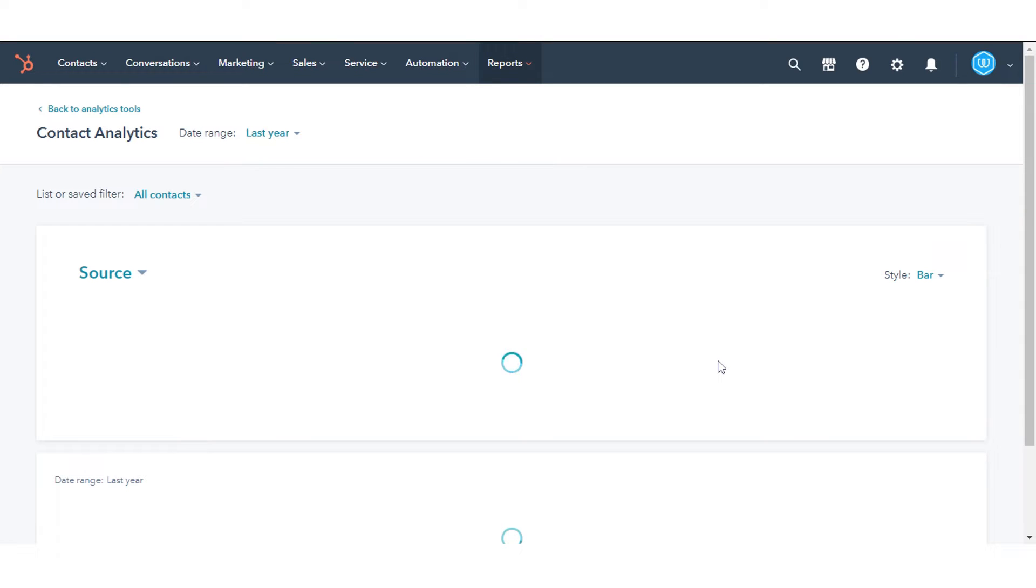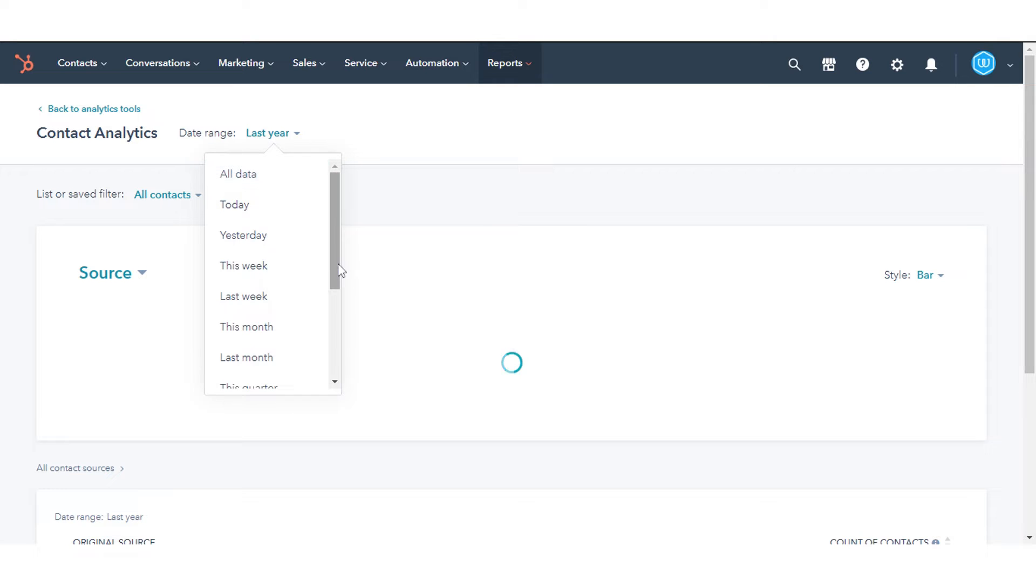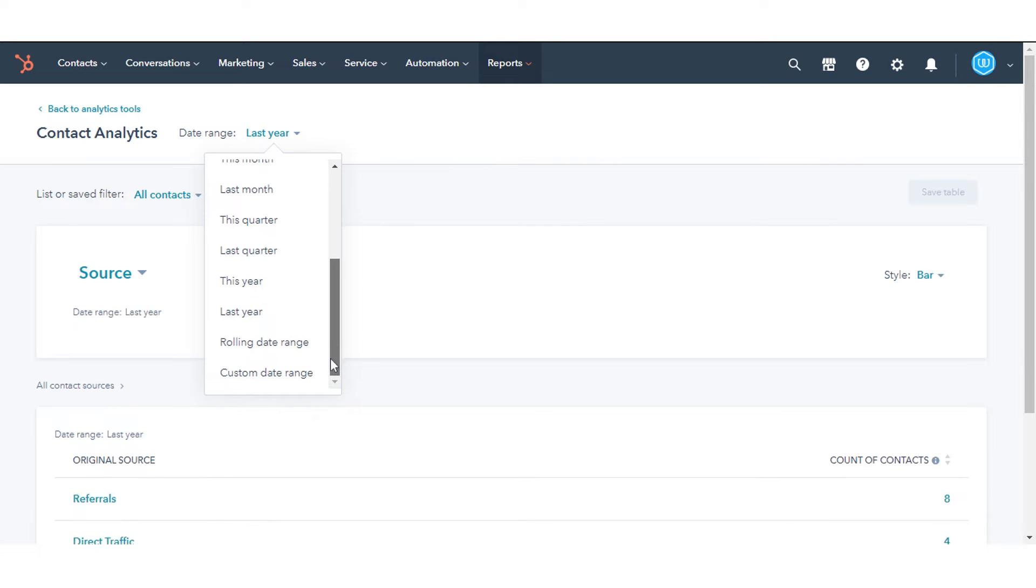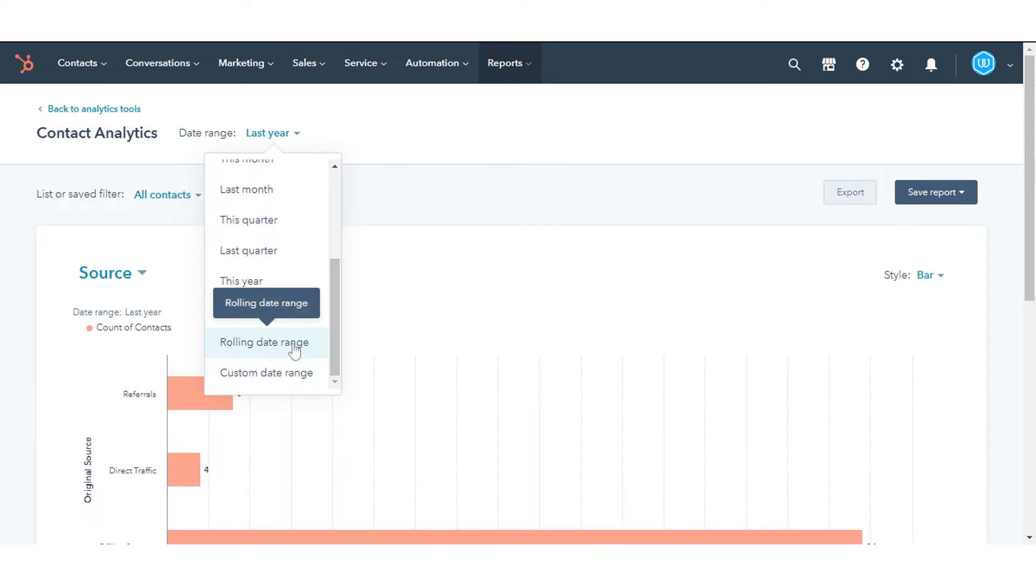Use the Date Range drop-down menu to filter the data, based on the Contact Create Date value to a specific time range.